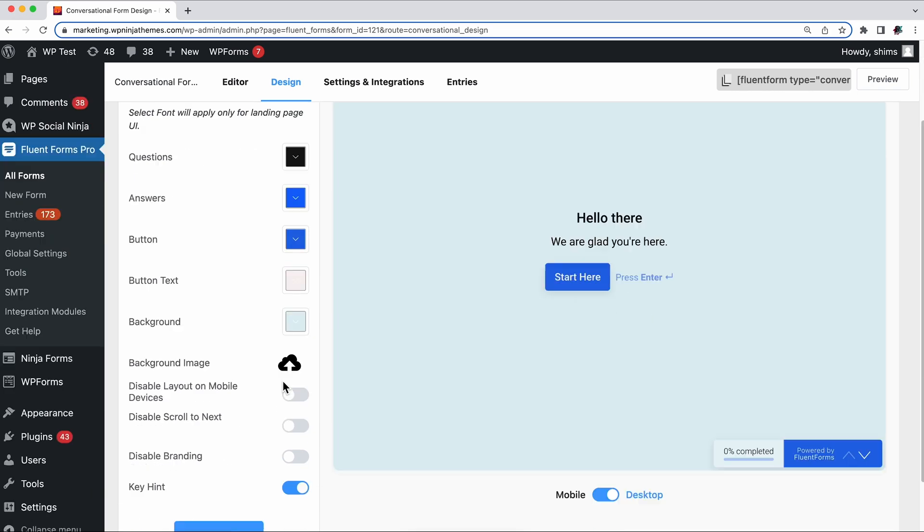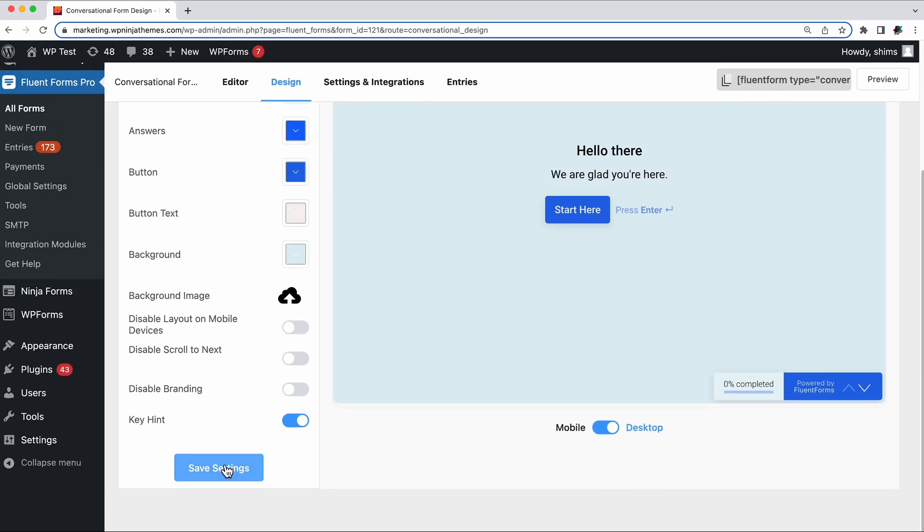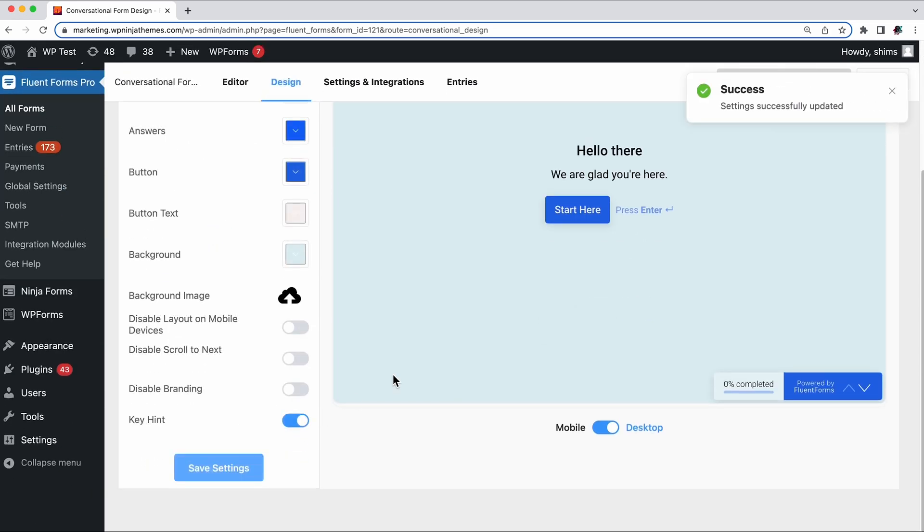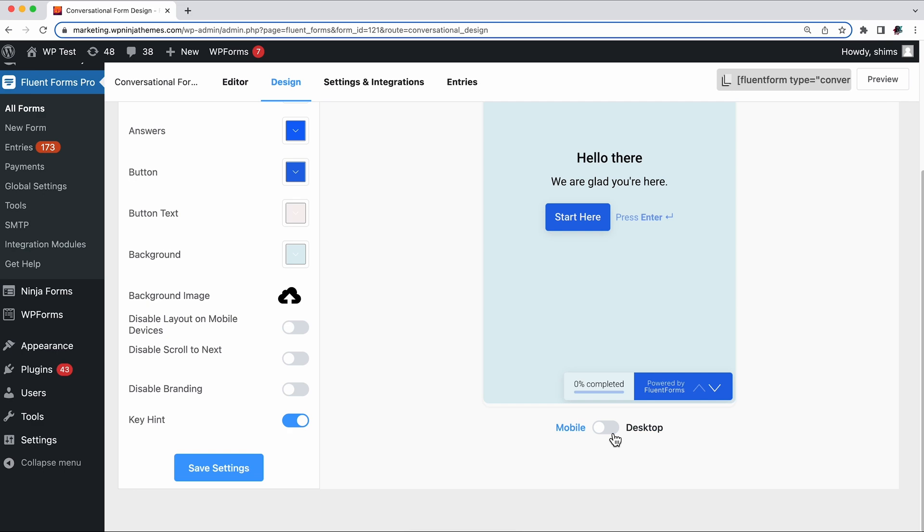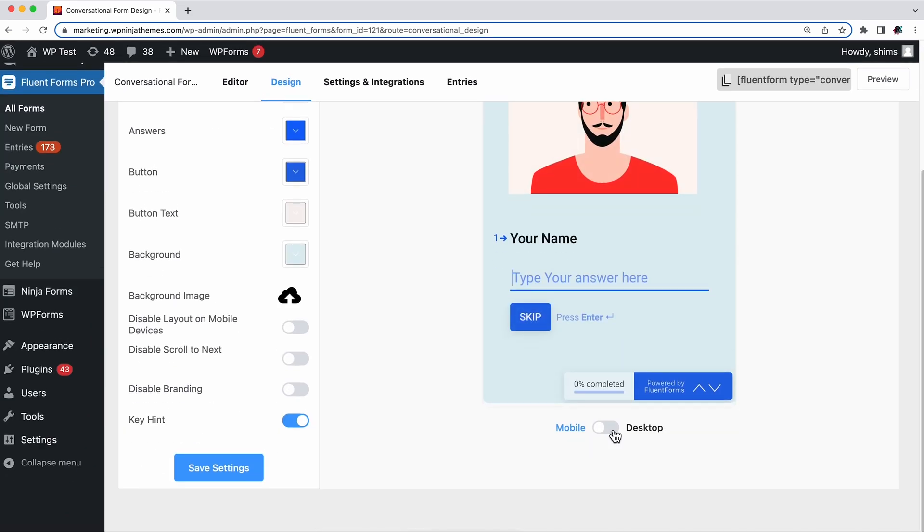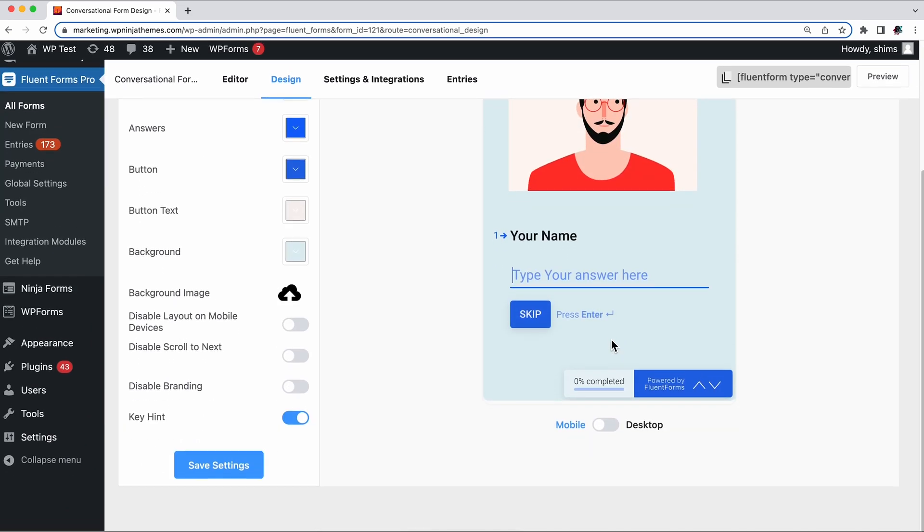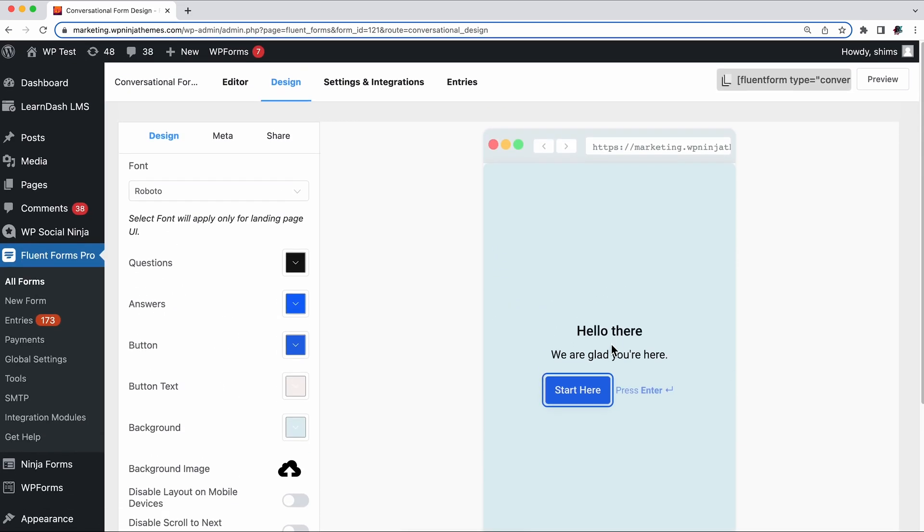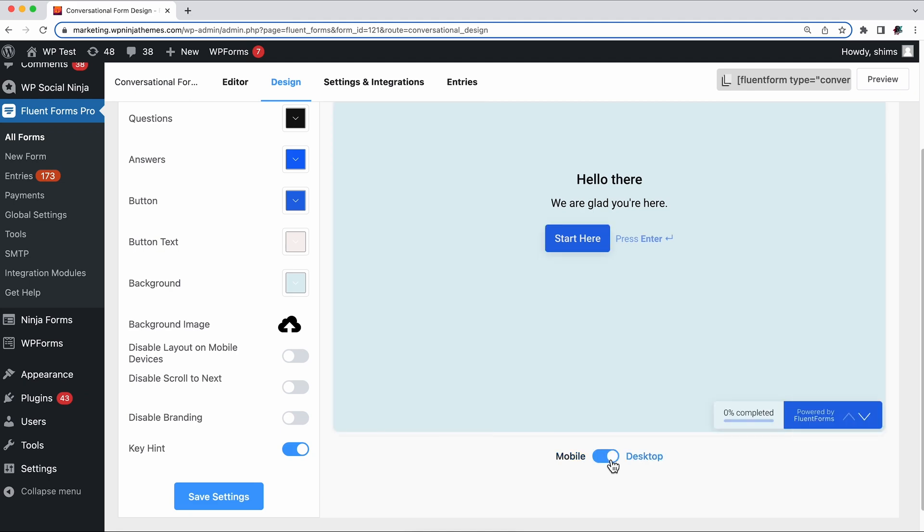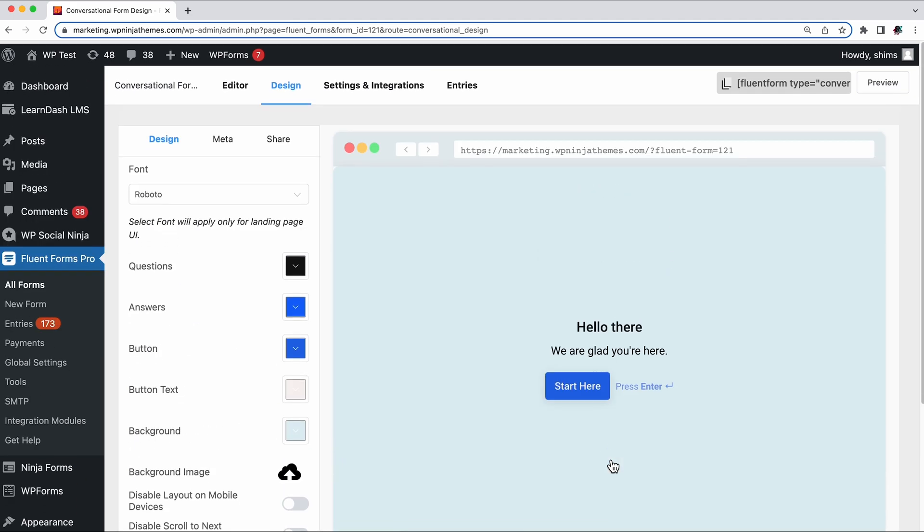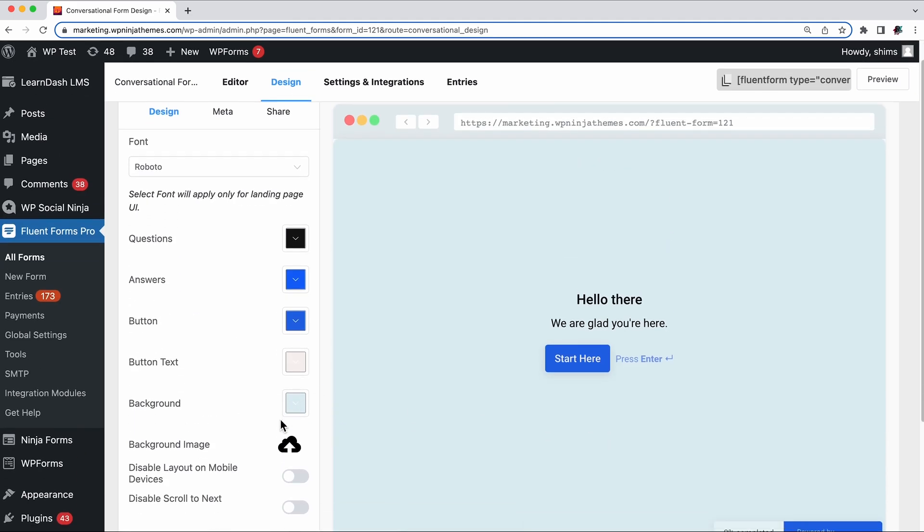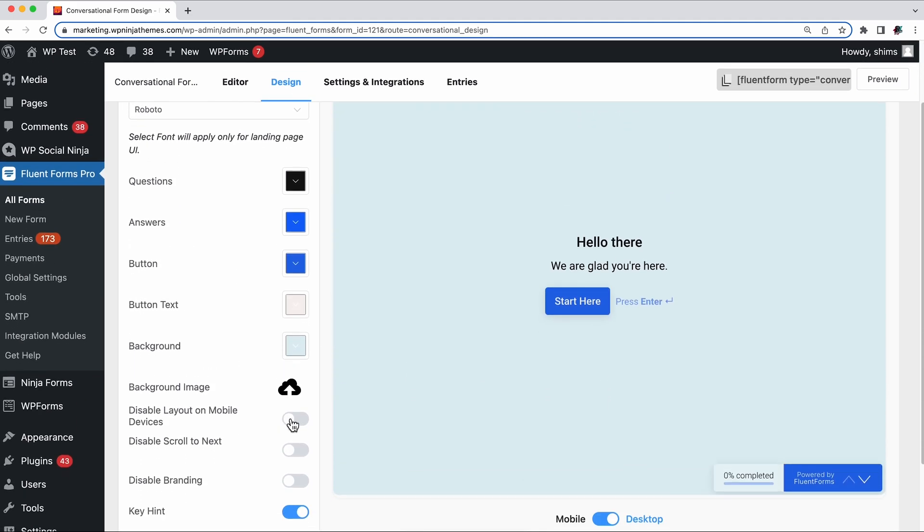Don't forget to click the Save button after making a change. You can take a peek at your form whenever you want. Mobile and desktop views allow you to see how your form will appear on different devices. You also have the options to disable the layout on mobile devices, scroll to next, and branding.